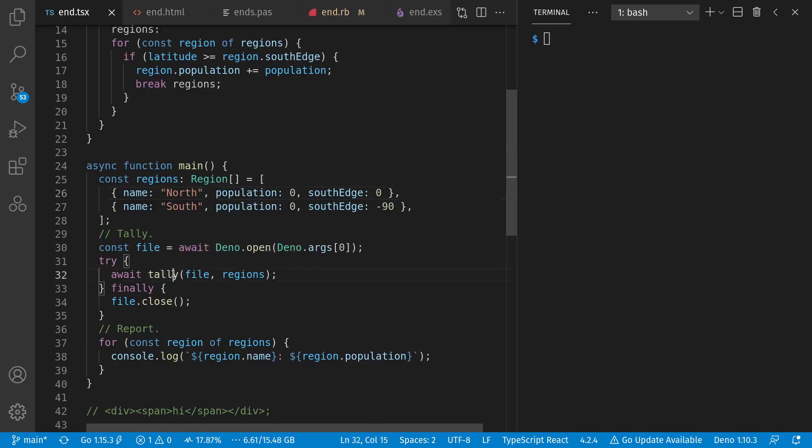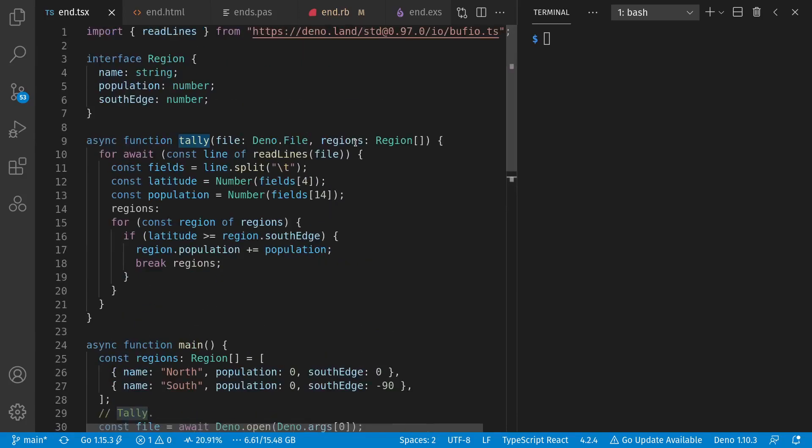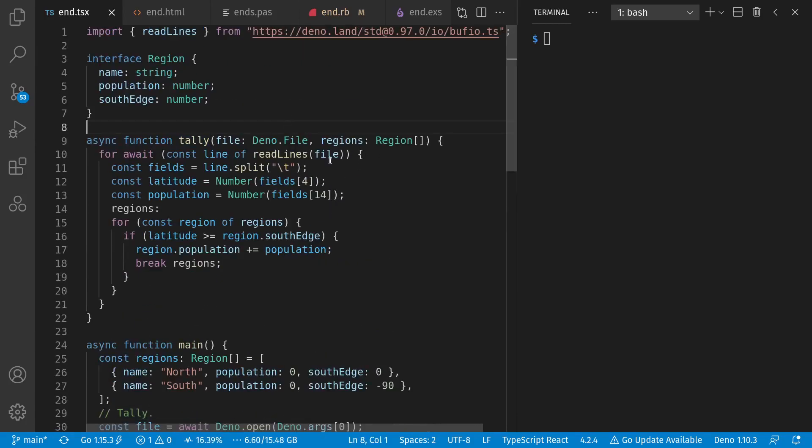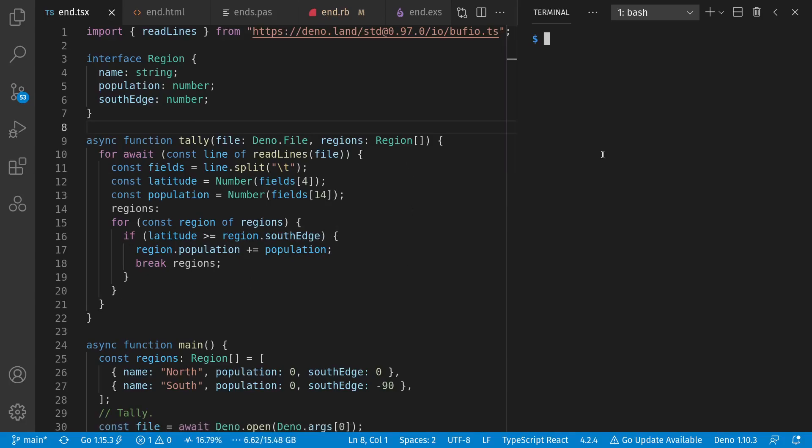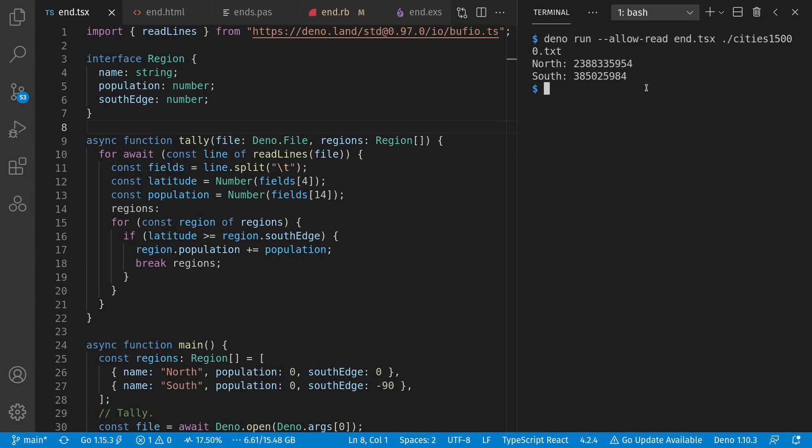So let's look at the tally here. We loop through the lines, split on tab, parse the field at index 4 as a latitude. If we ever see our latitude is above the south edge of that region, we add to the population, and break out of the loop. Note that this is an imperative solution. And I use an imperative solution modifying the regions themselves in most of the languages today. So let's see how it does. We see 2.4 billion in the northern hemisphere and 385 million in the southern. Again, this is just cities with at least 15,000 people in them.